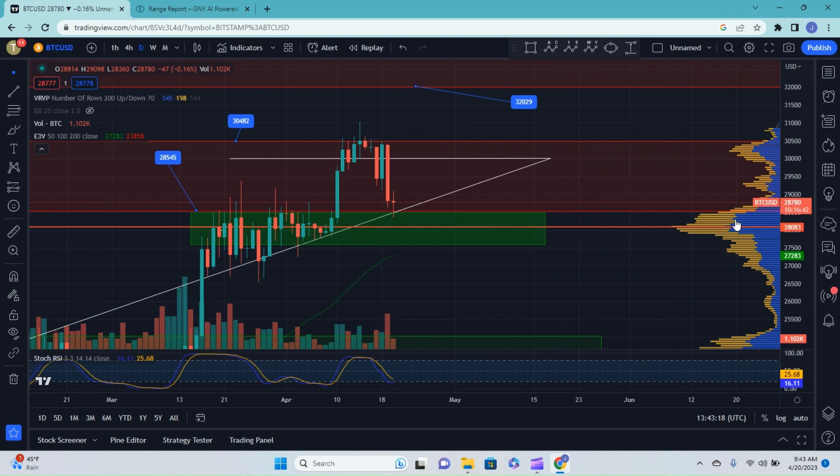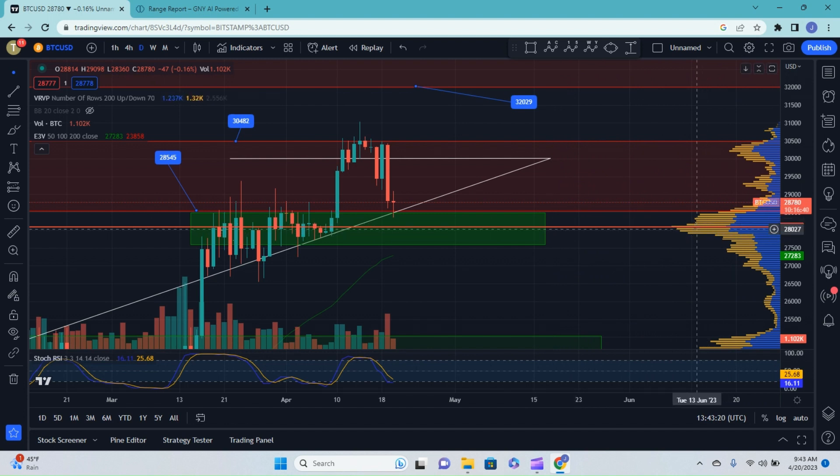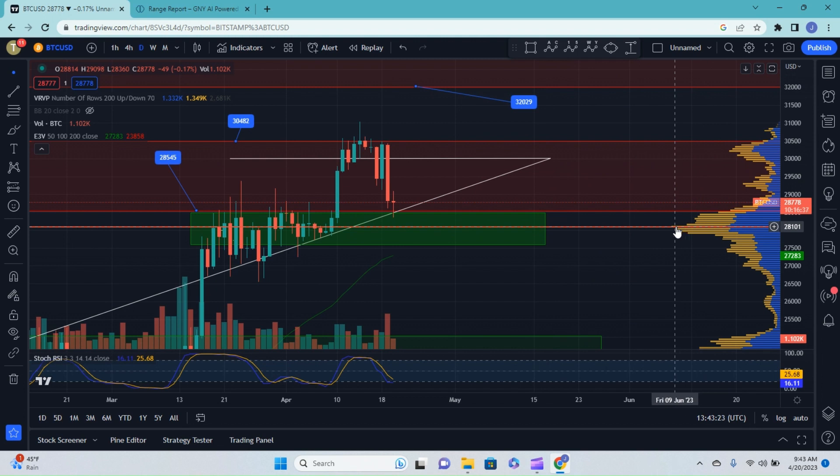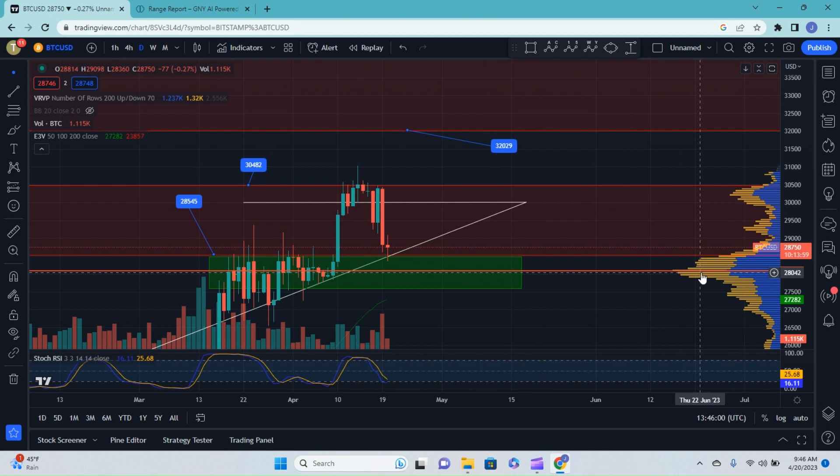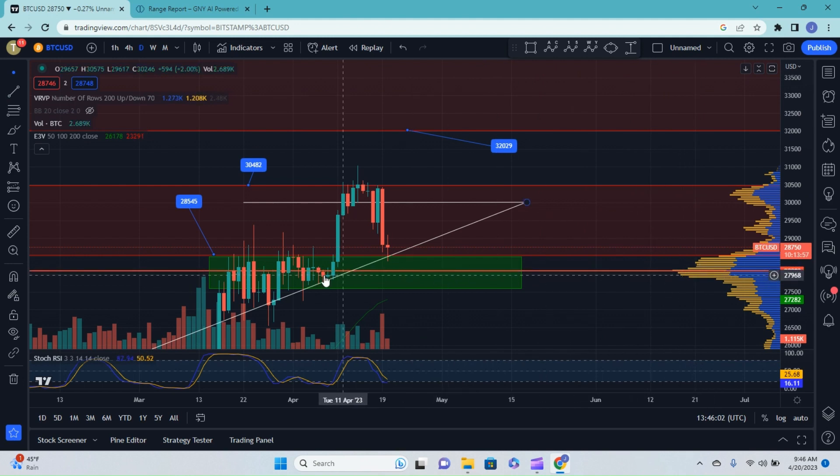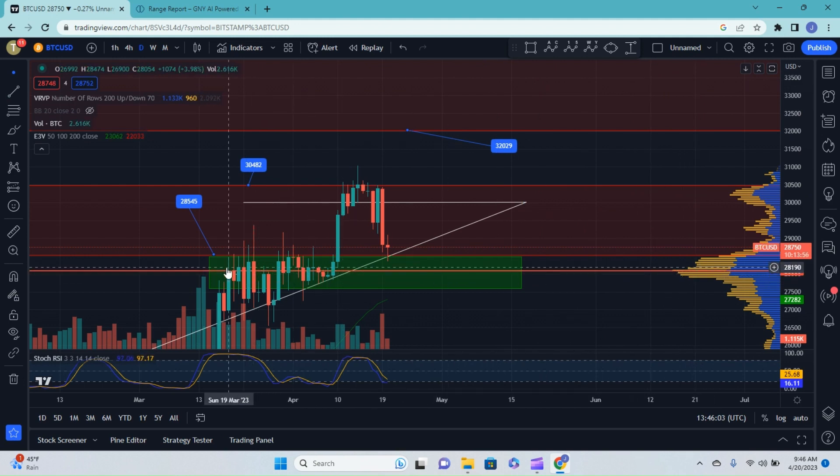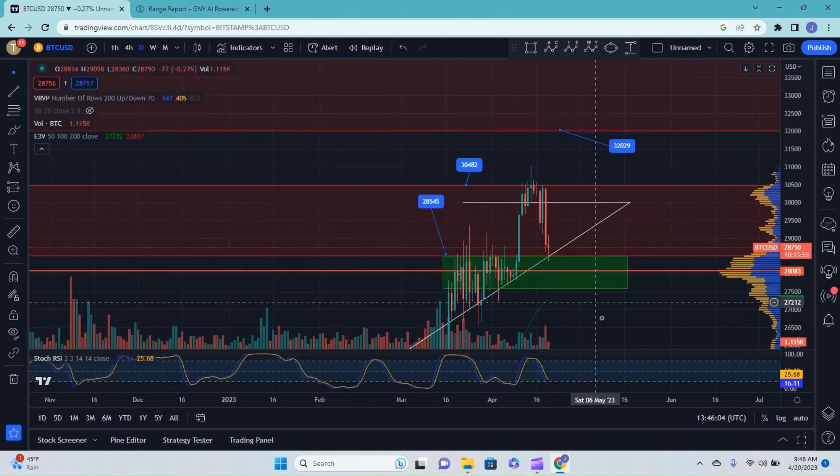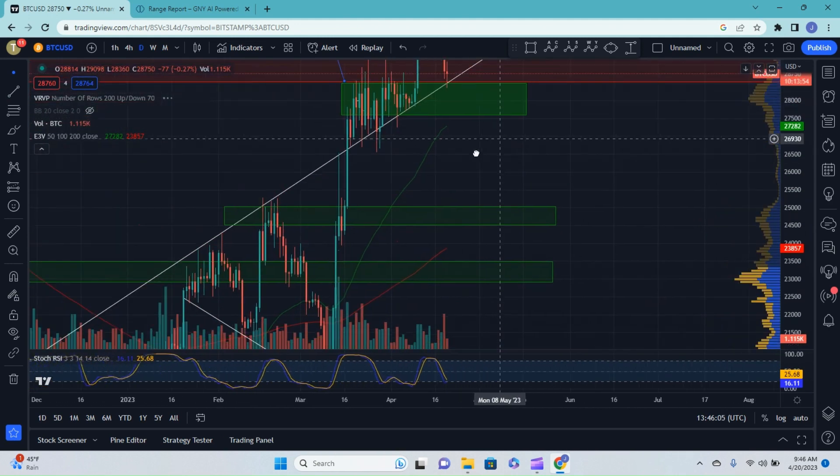That point of control indicates the price point at which the most volume is being traded at. That point of control line coincides perfectly with what we've been talking about.